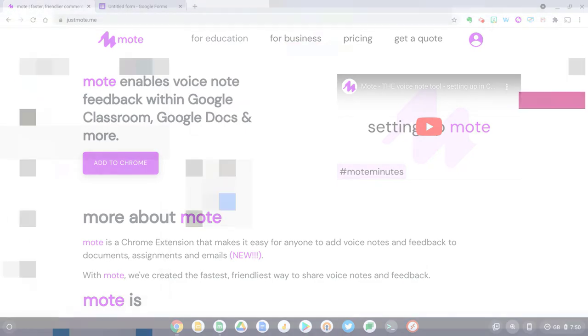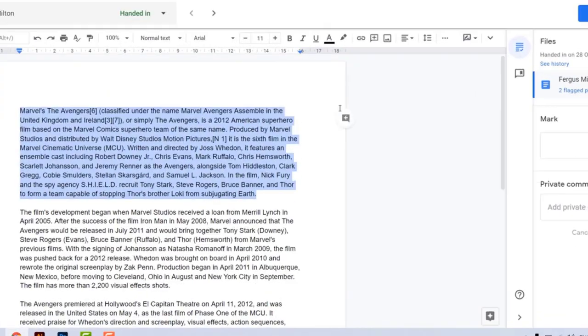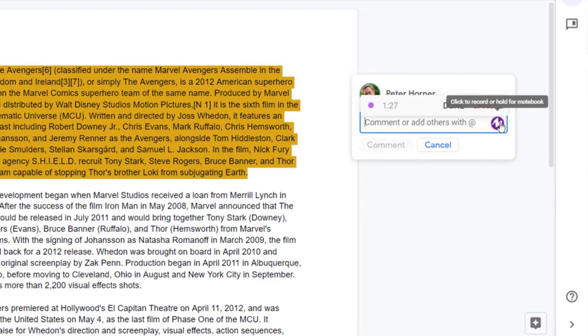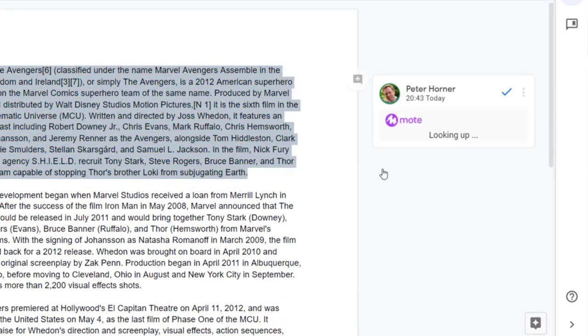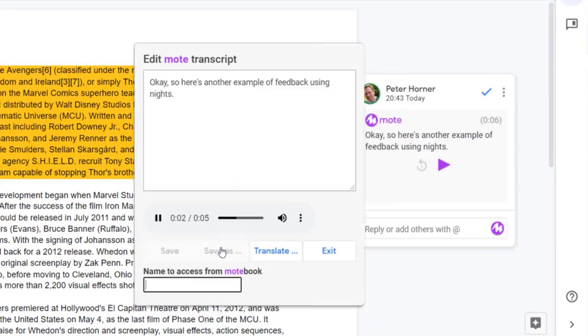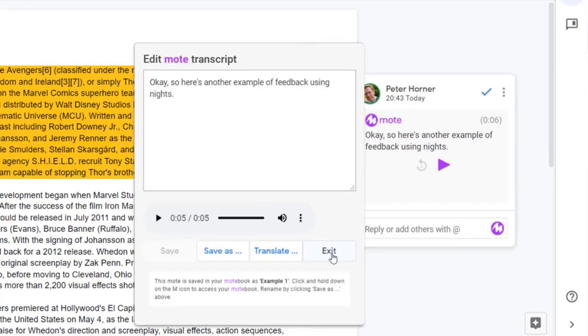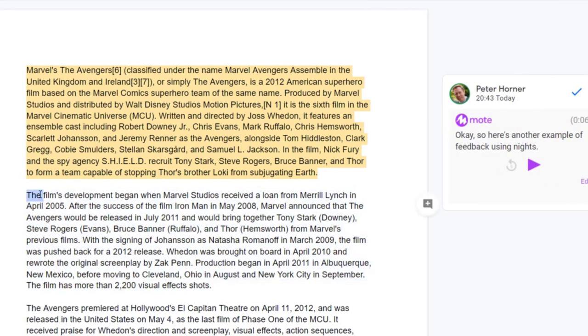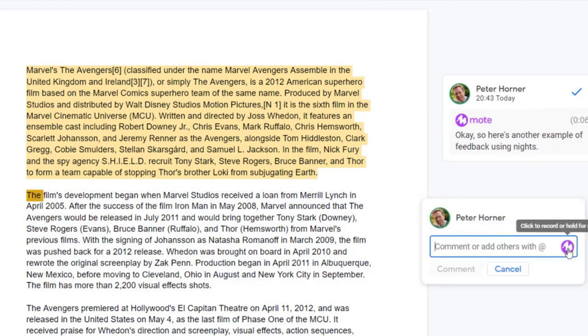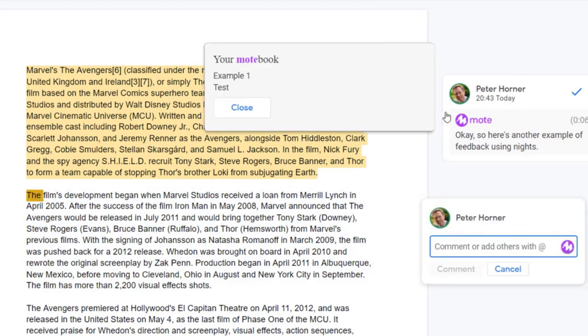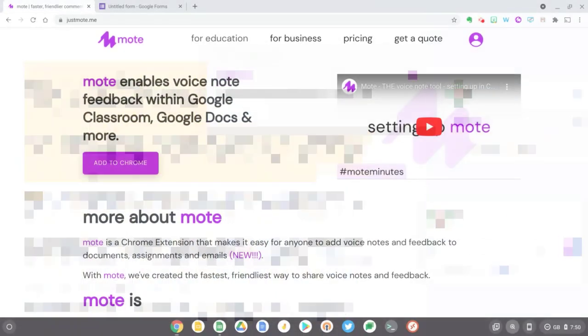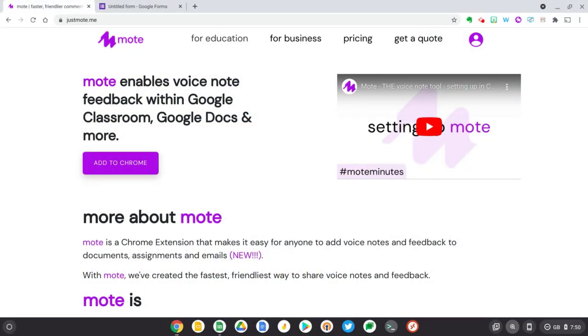So if you've never heard of Mote before, Mote is a Chrome extension that empowers teachers and students to add voice notes and feedback to documents on Google Docs, Sheets and Slides and Google Classroom.